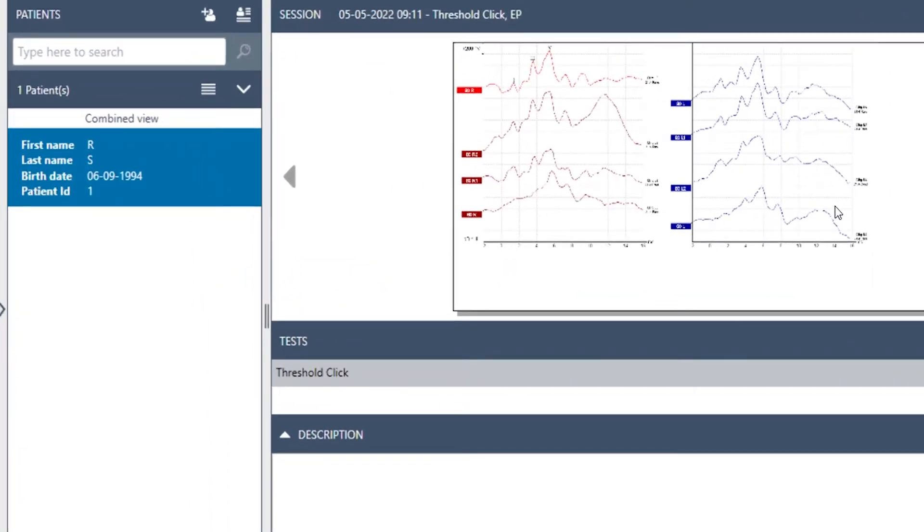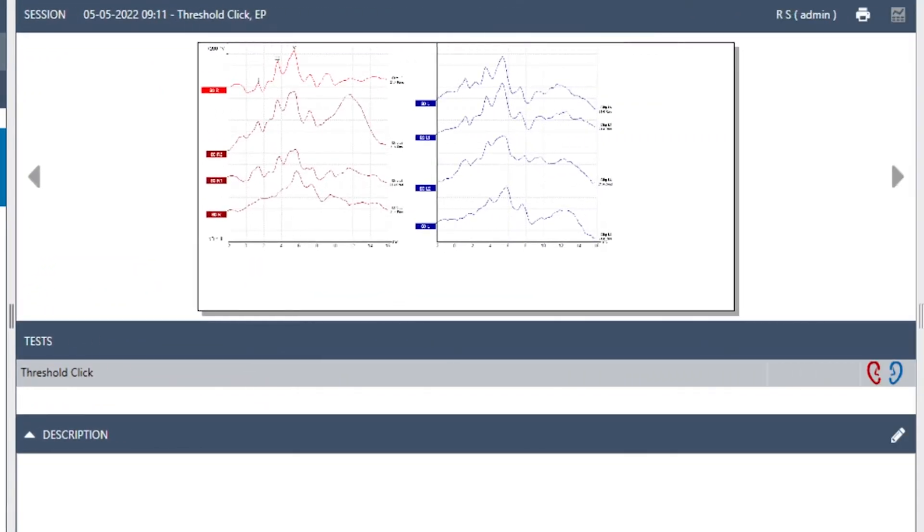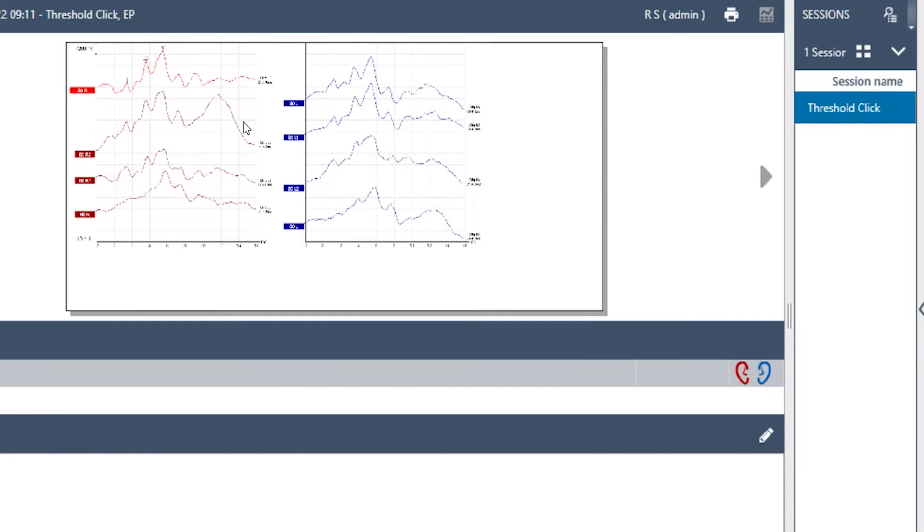You have the patient's name on the left, and to the right you can see the session.